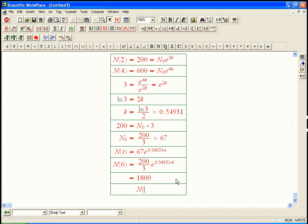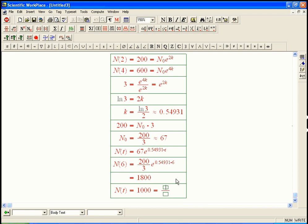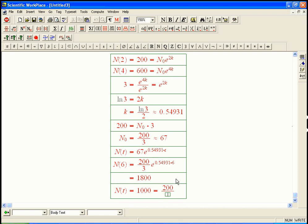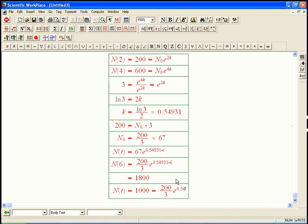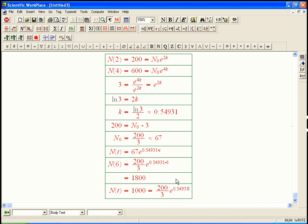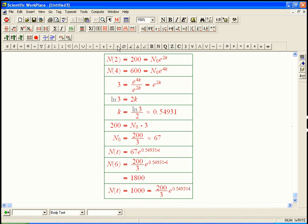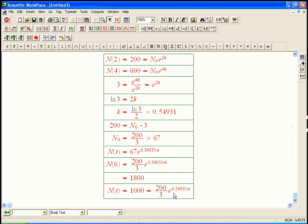Well, n of t is 1,000, and then we just set that equal. I'm going to put the 200 over 3 in there to get a little better answer. e to the 0.54931 times mystery t. And then we need to solve that equation.